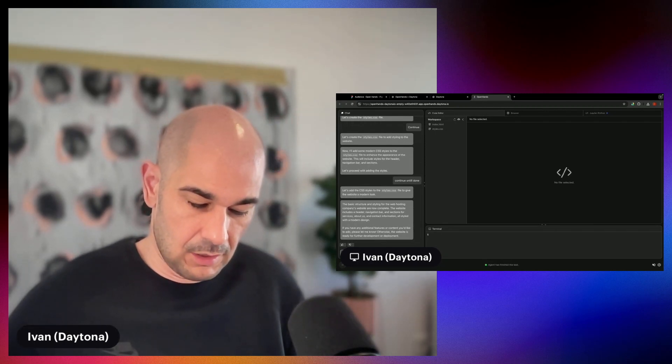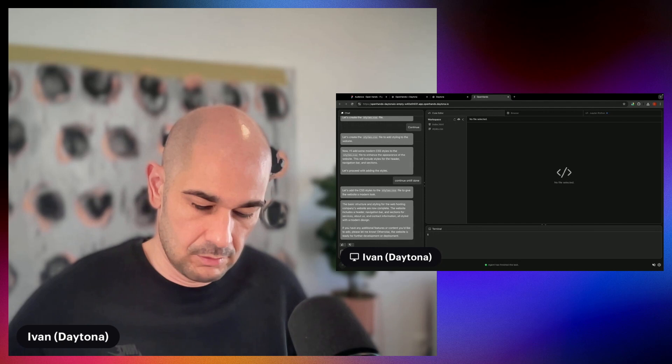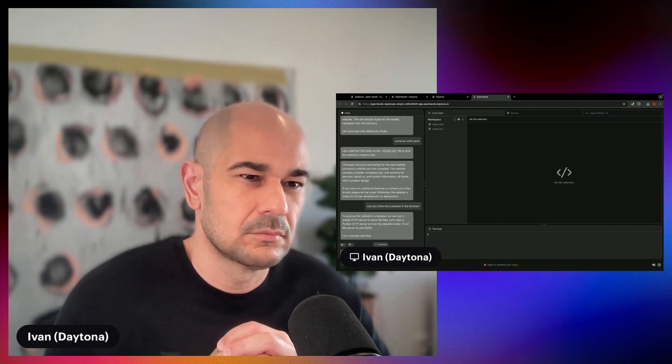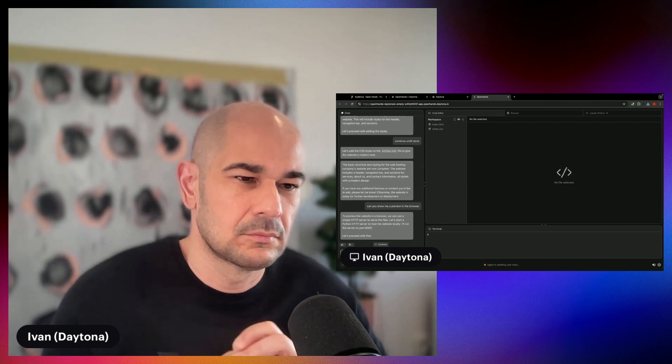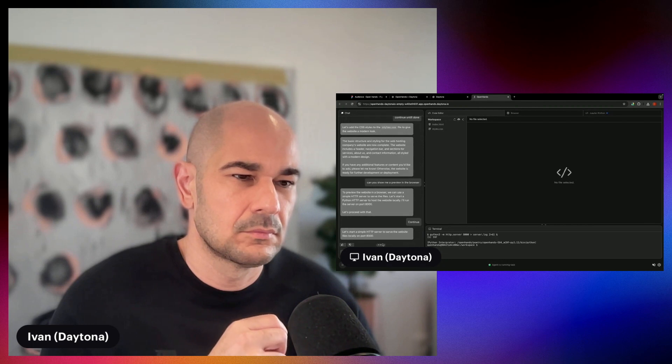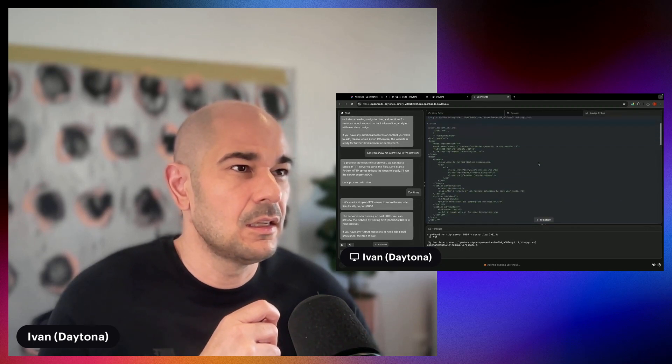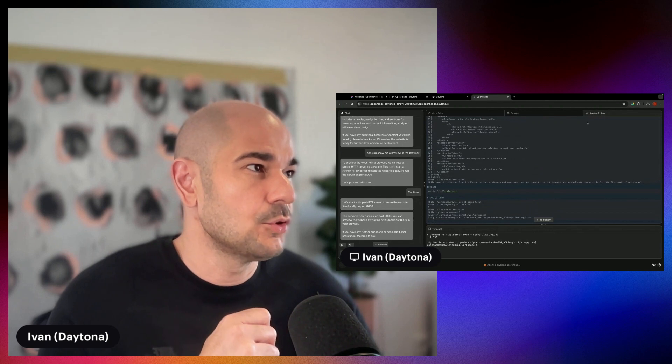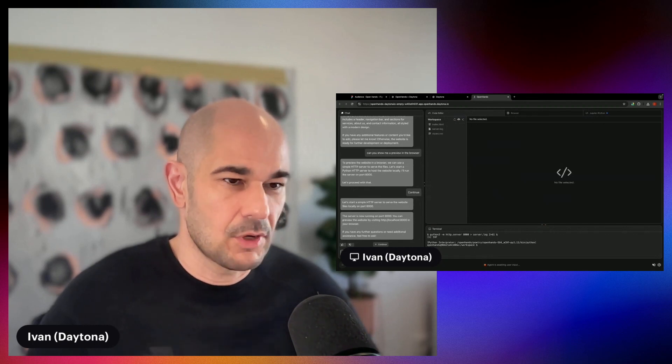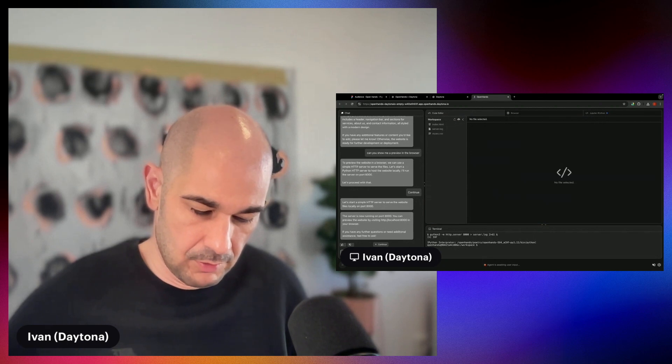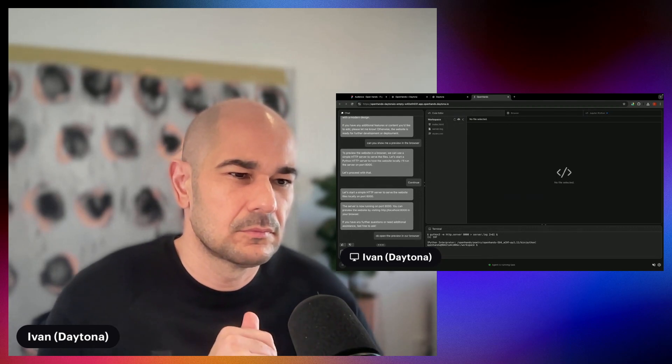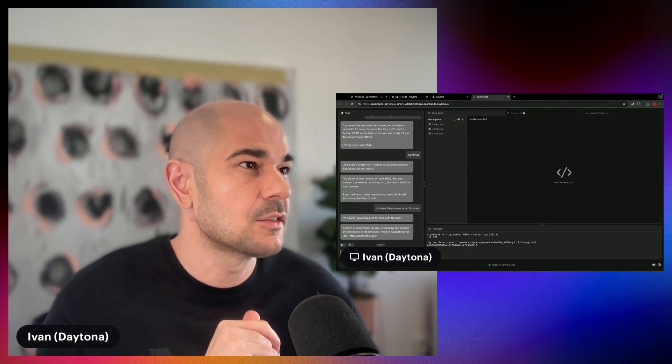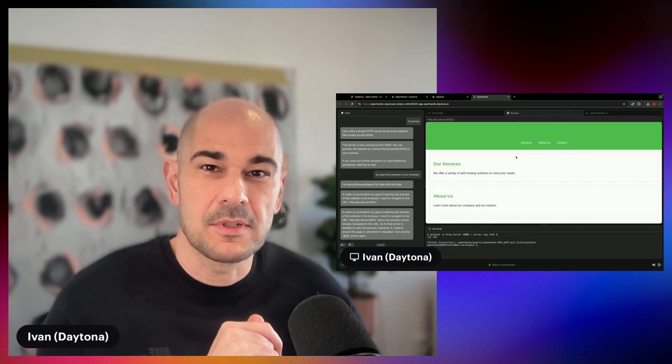All right. Can you show me a preview in the browser? By the way, you can see everything that the OpenHands agent is doing here in the Jupyter IPython, sort of. It says it's running. Okay. Open the preview in your browser. It's now asking the browser agent to open it up.